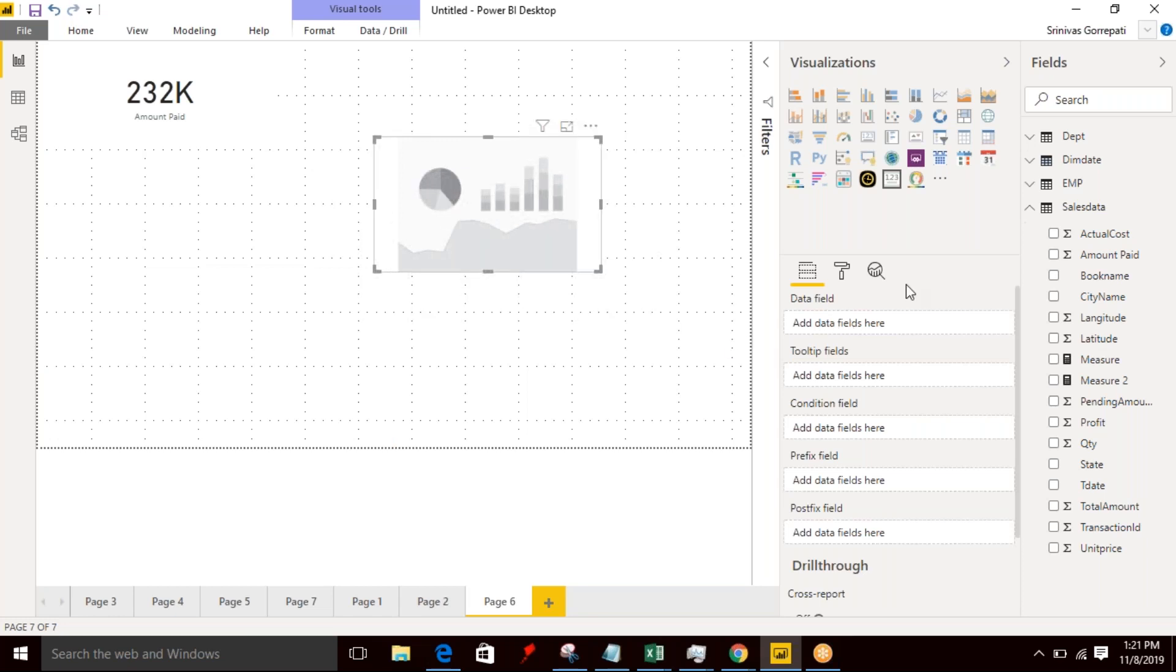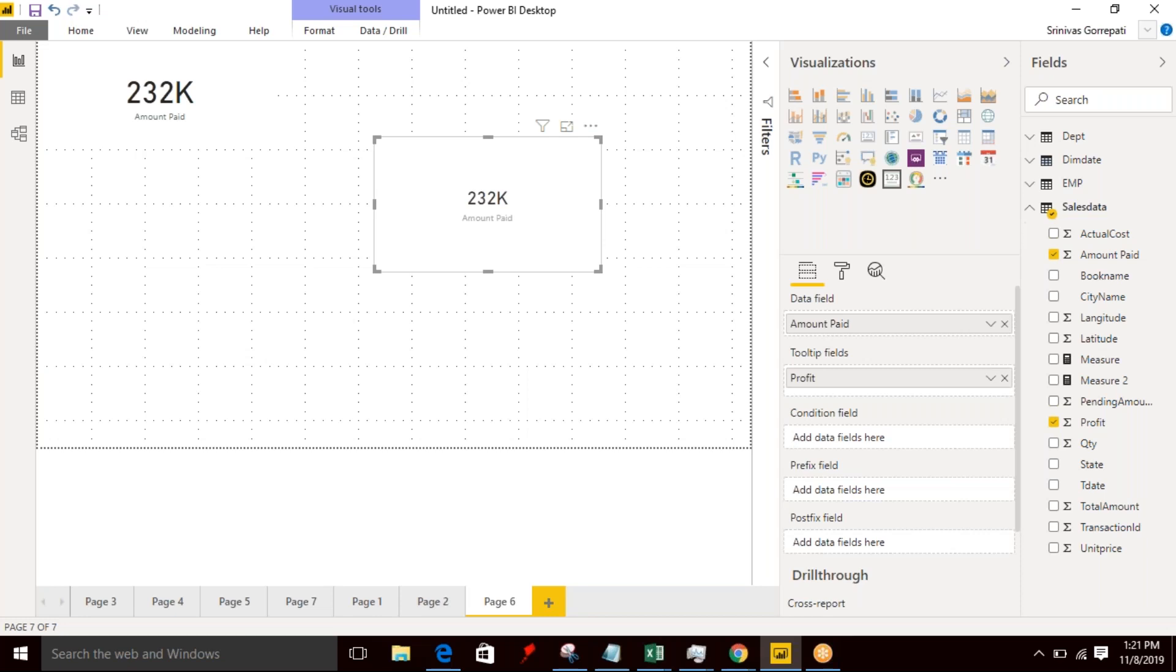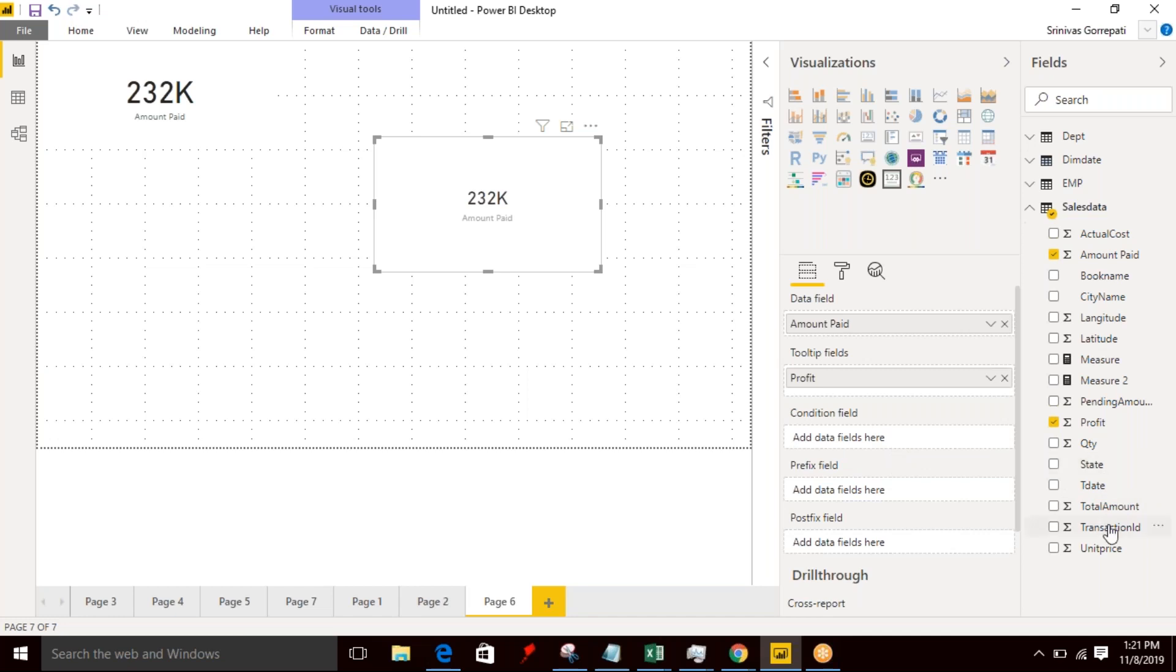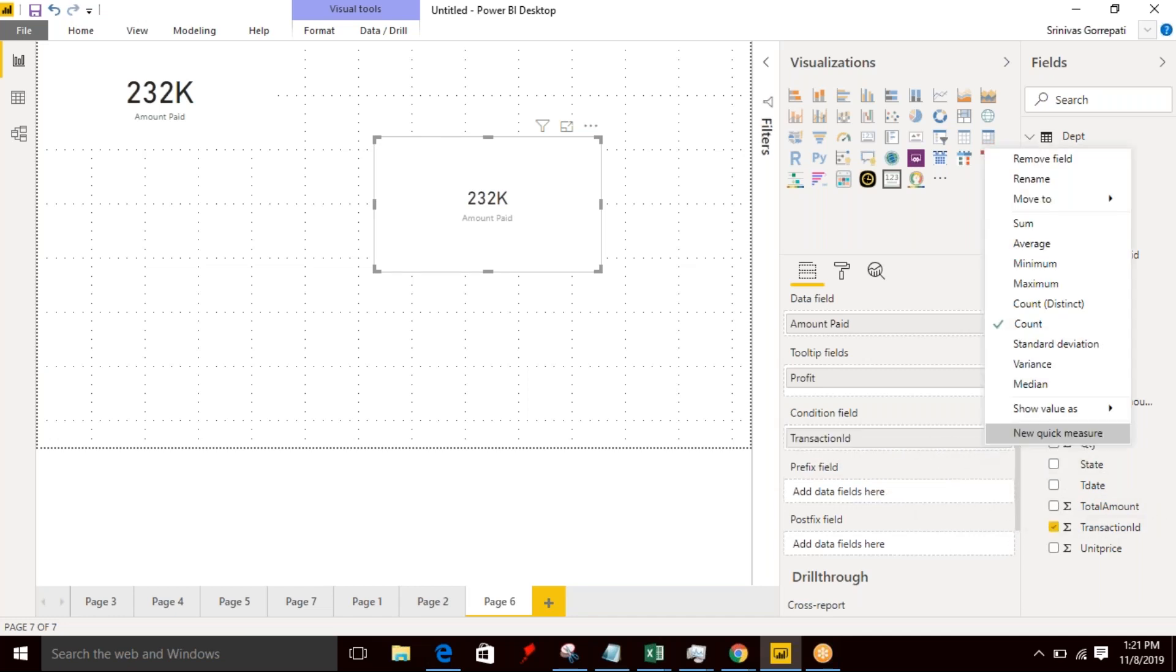So here, data field is there. We can add the data field which is going to represent the value like a normal card. Tooltip, if you want to display any value as a tooltip, you can use it. Condition field - if you want to add any condition, like if you want to apply any condition on this value, you can use that field over here. I'm just specifying the number of transactions as part of a condition field.